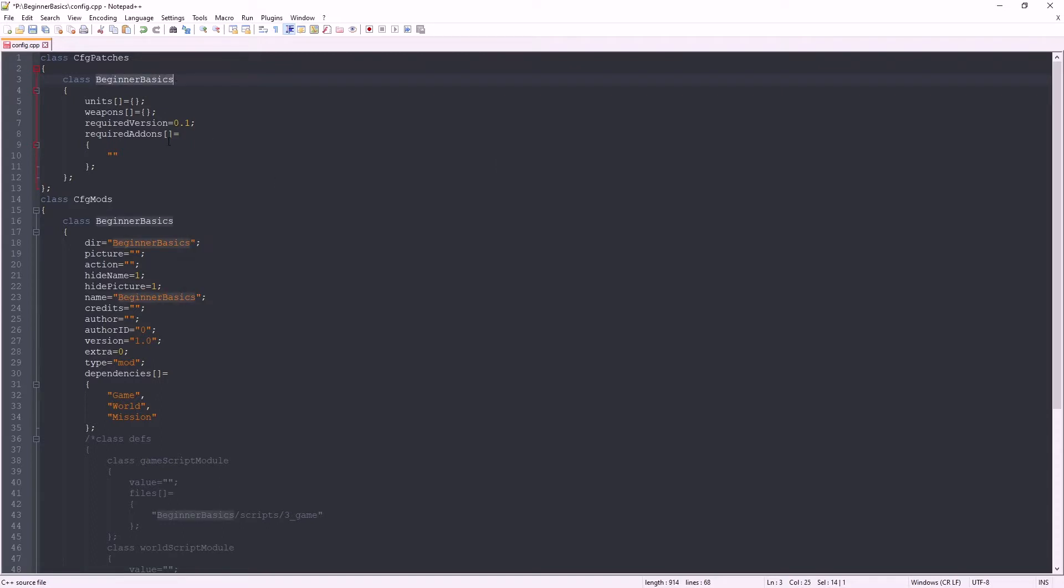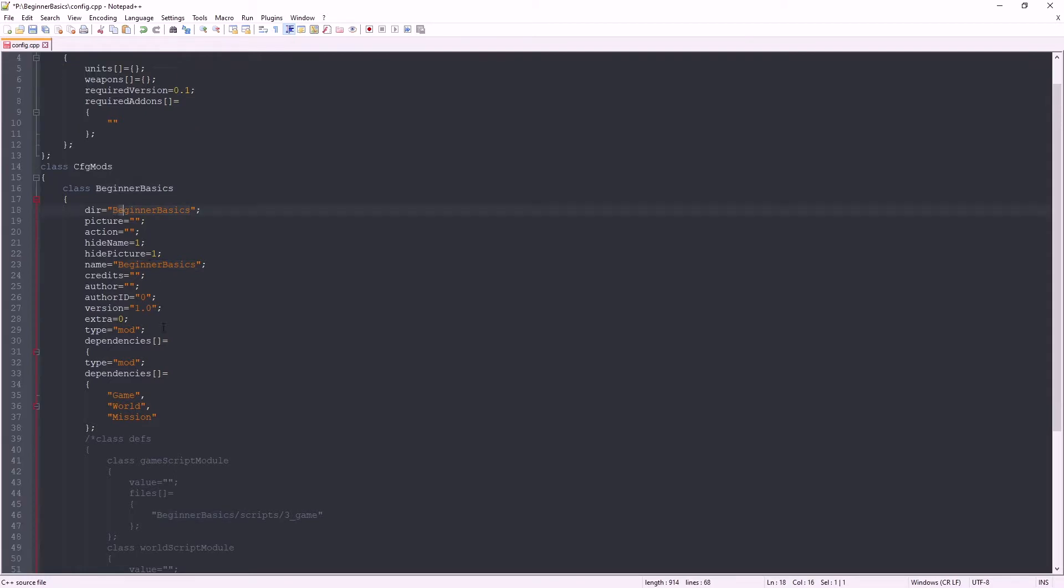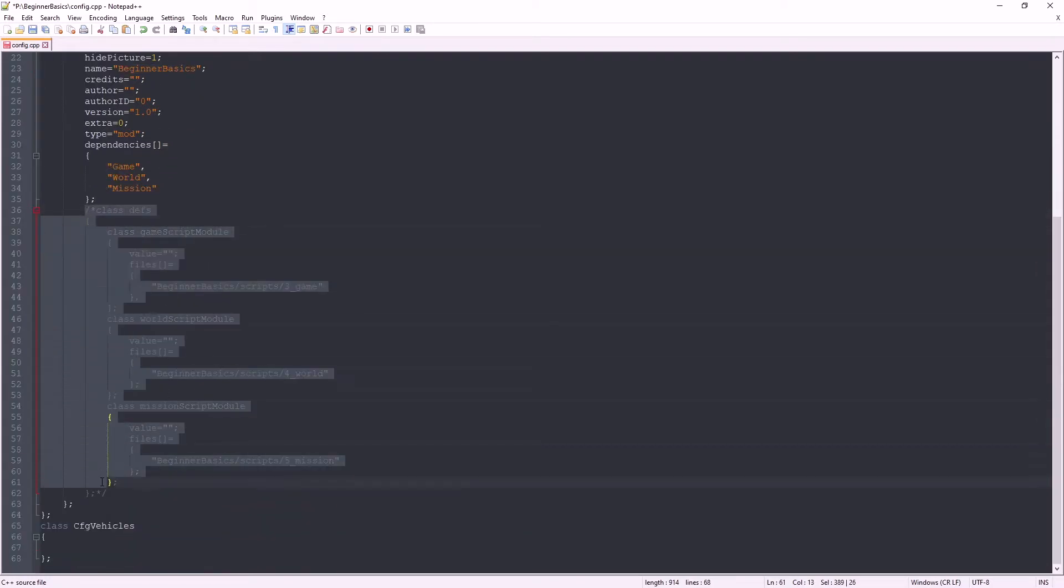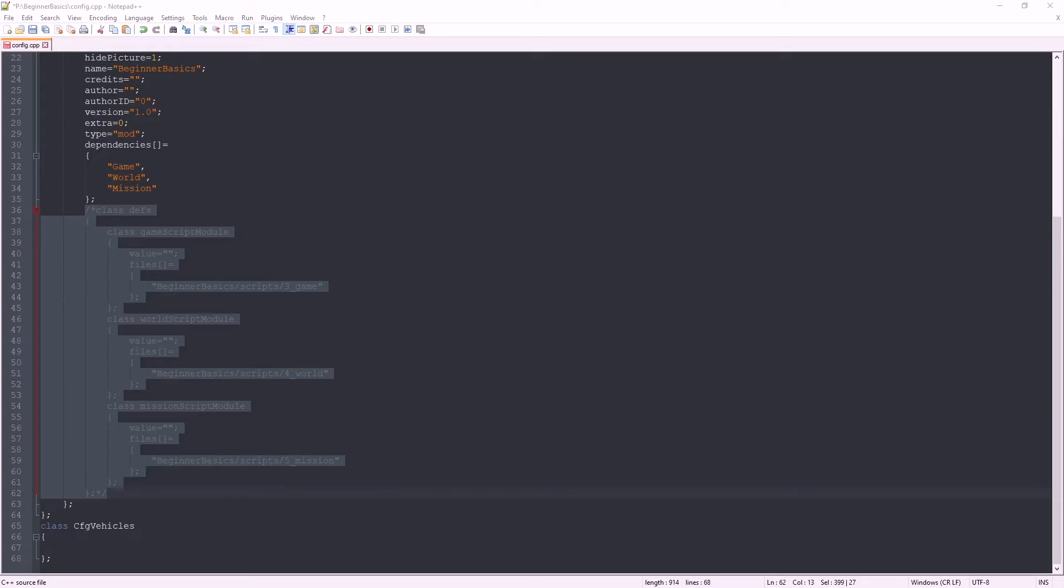Here you can see a commented out section. This is not required until we start using scripts. Now we're going to want to find the item we want to edit somewhere in the extracted DayZ files.